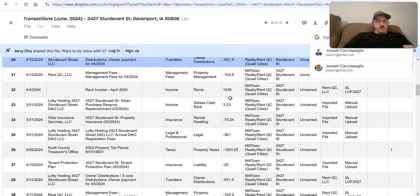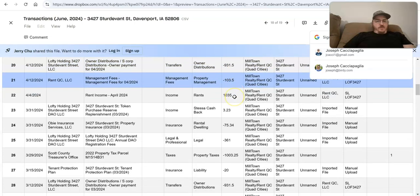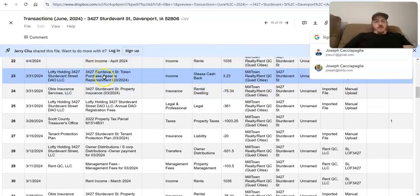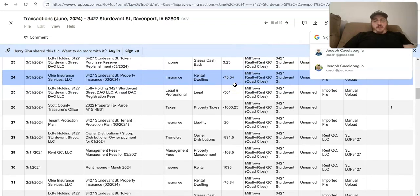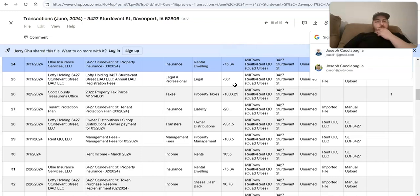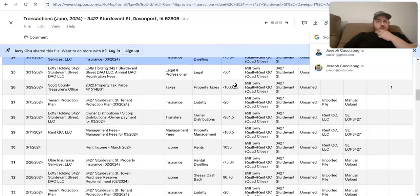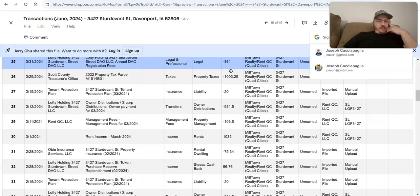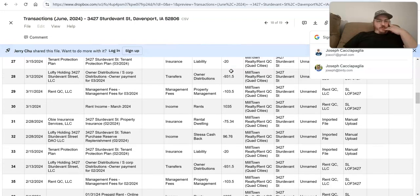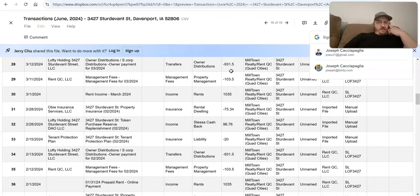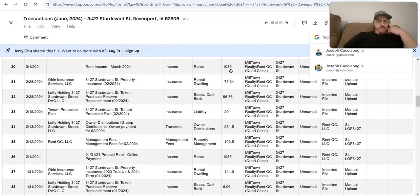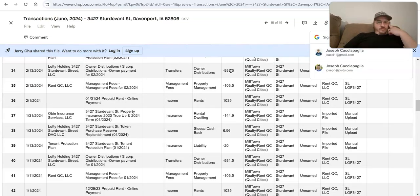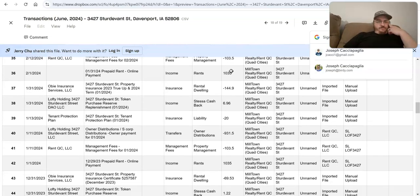Reserve replenishment. Lofty holding. It's not – token purchase reserve replenishment. Okay, I'm not sure what that's about. That's interesting. Protection plan, owner distributions. Oh, oh, I know. So every time when somebody buys tokens, it puts a little bit of extra money into the operating reserve. And so that makes sense that that goes up there. But why are we not done paying into that is what's confusing. It looks like the reserve is high enough.